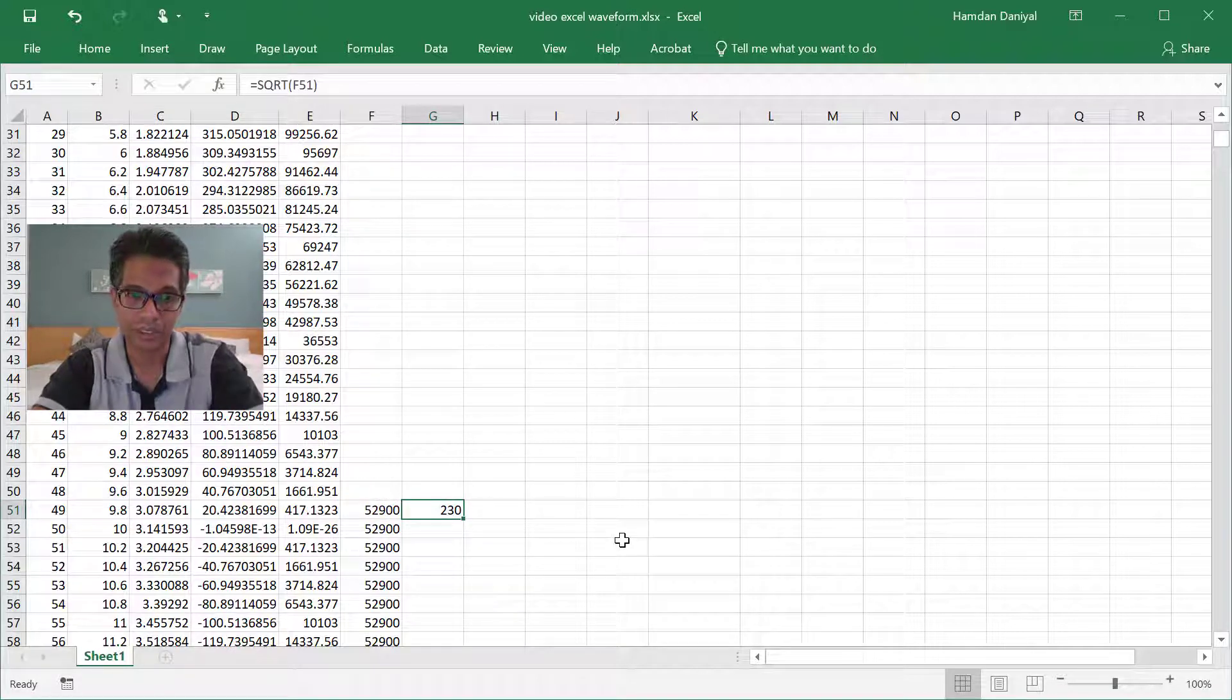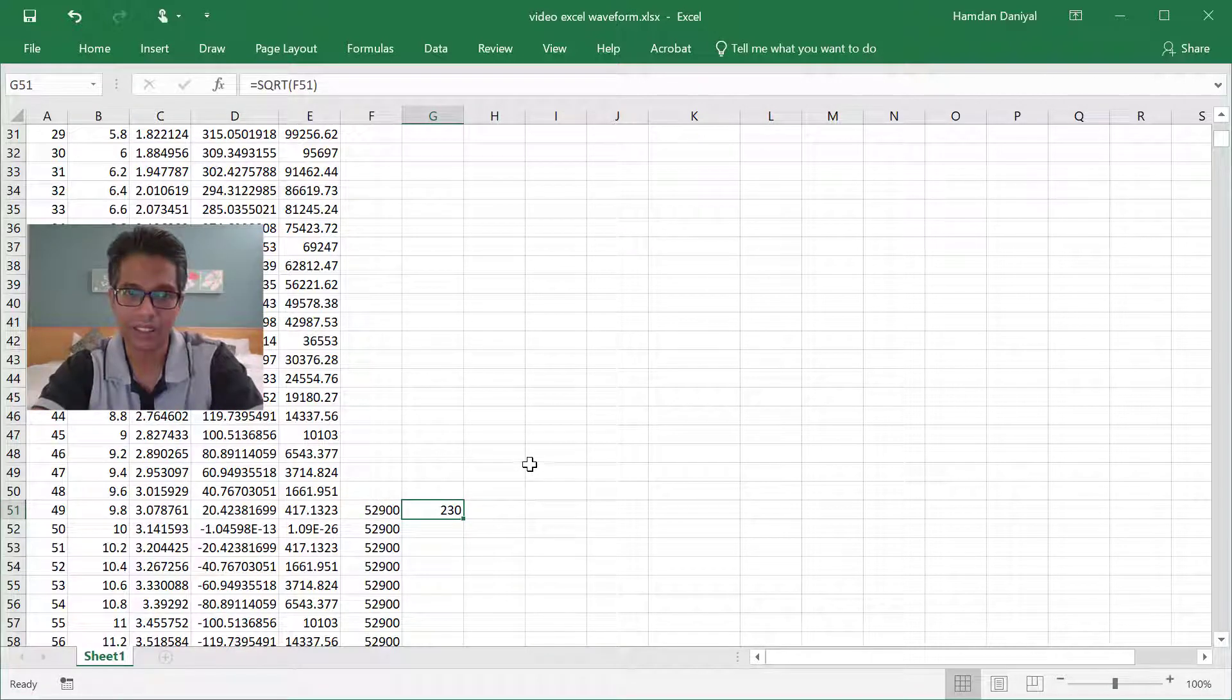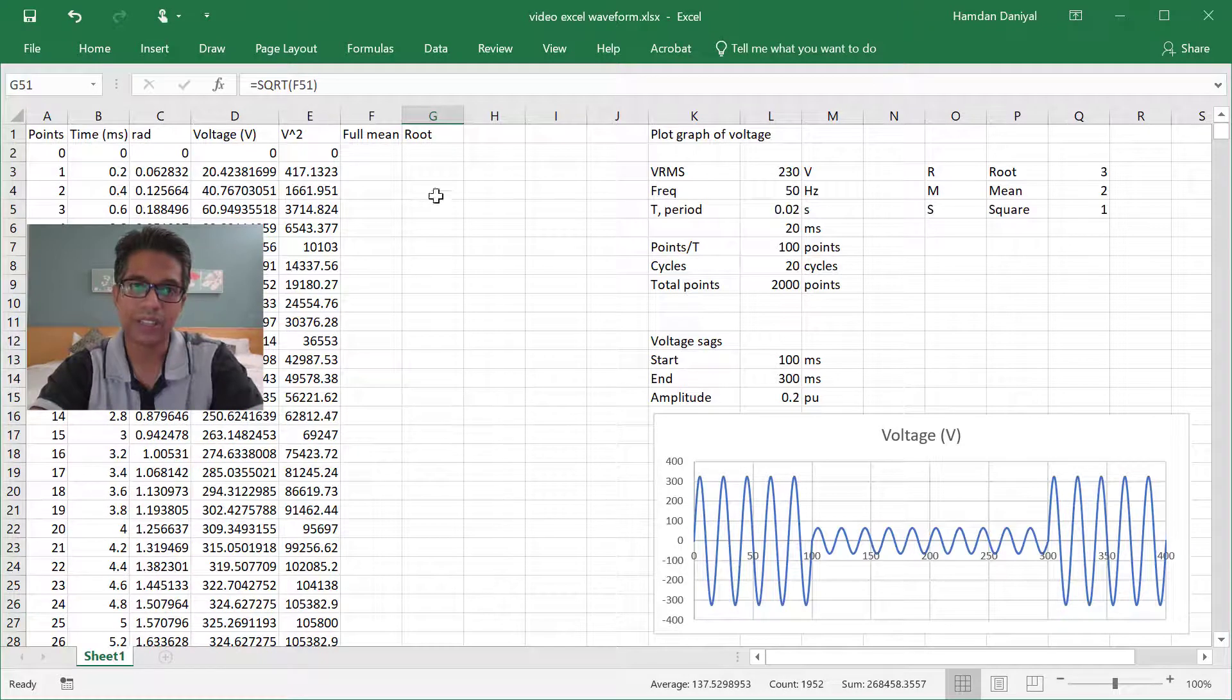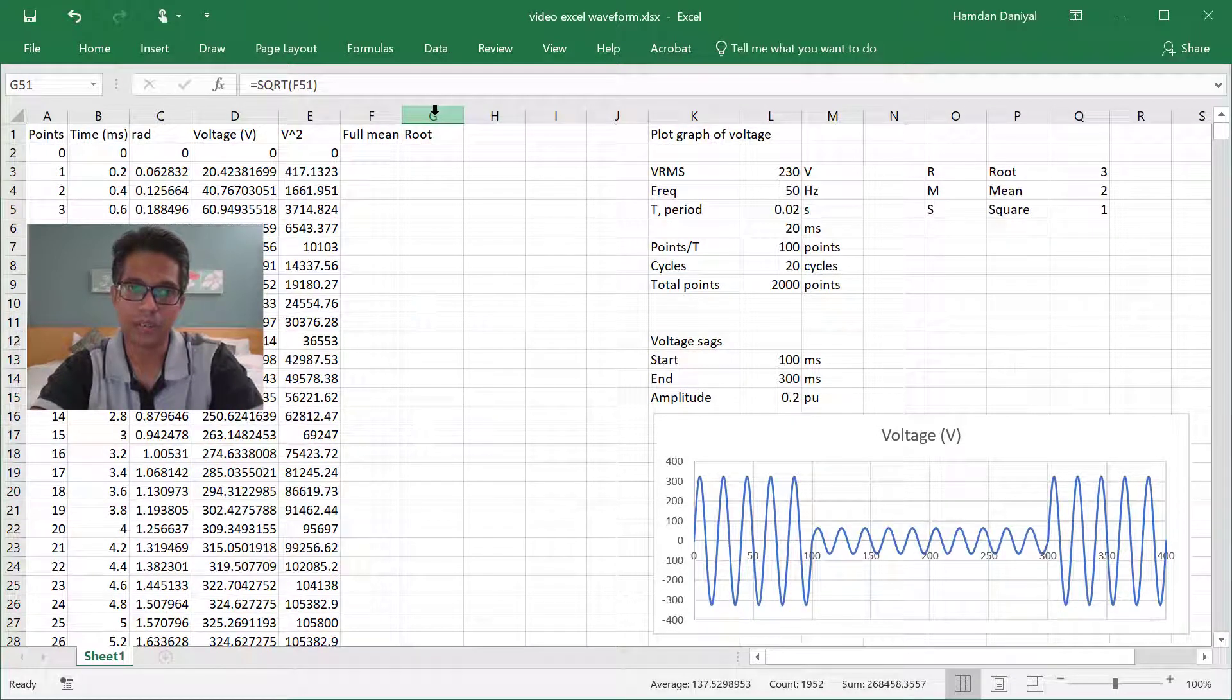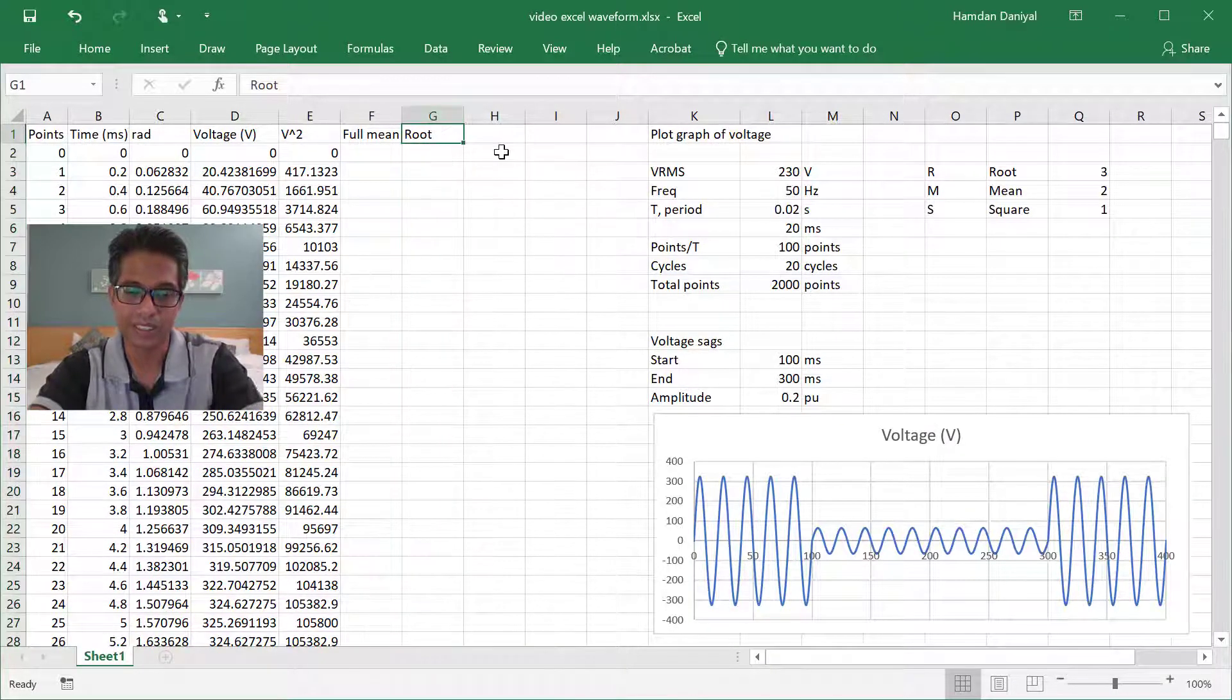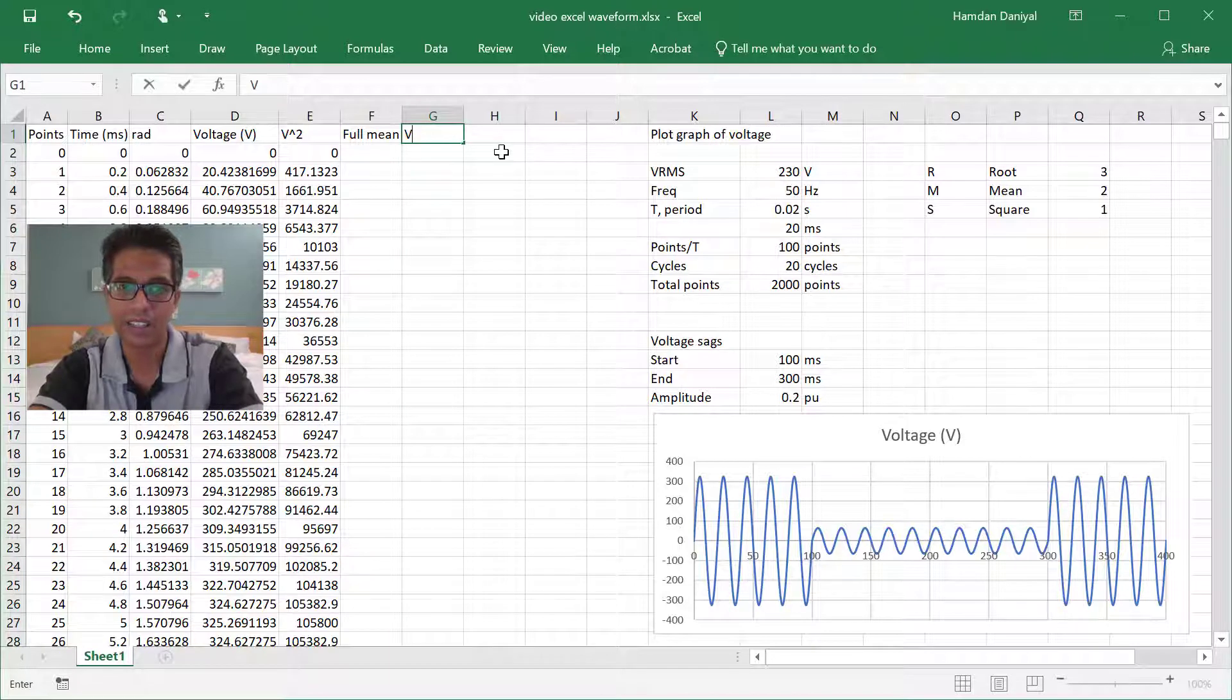Then you got 230. Then you can start plot the root. This is Vrms.